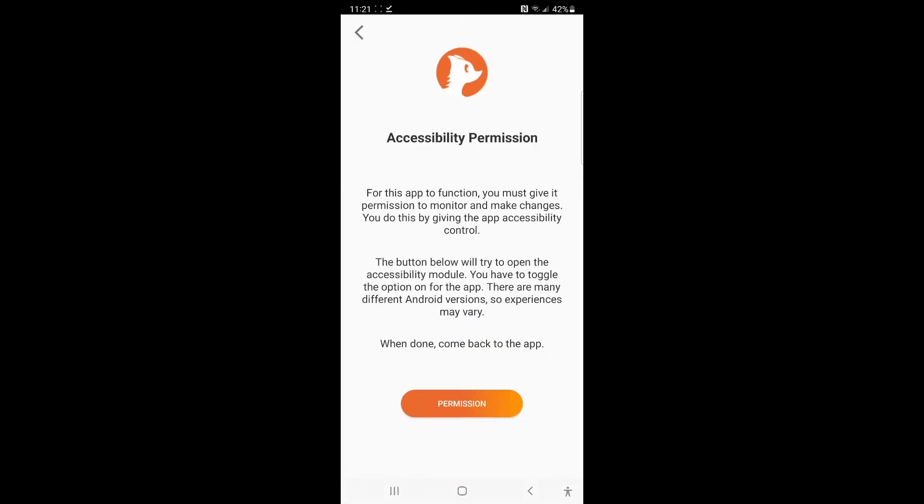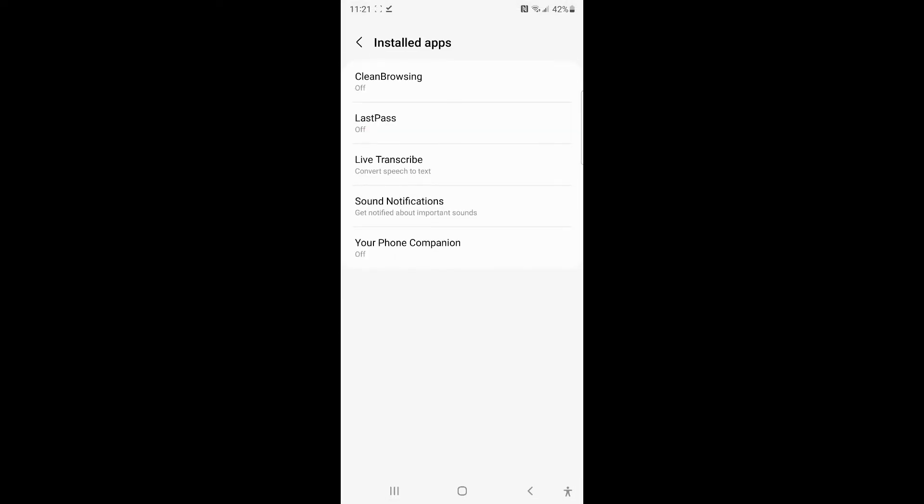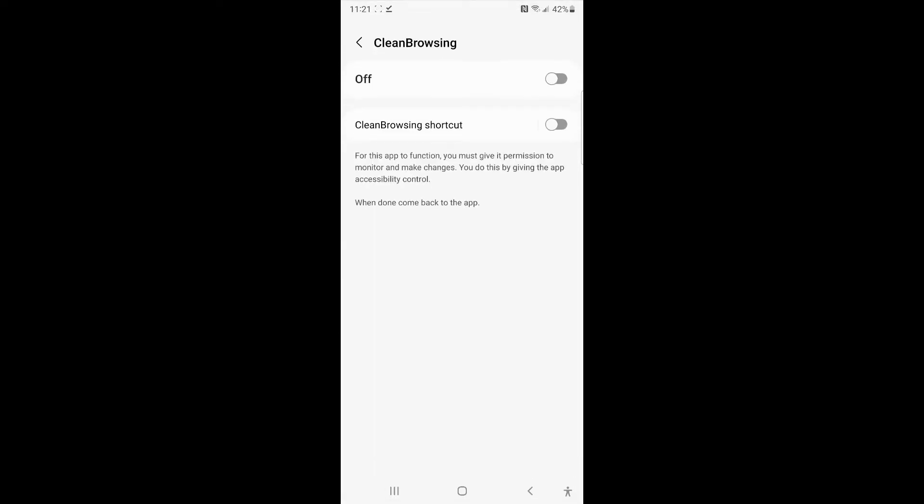A couple of things you'll notice from the get-go is we're going to ask for permission, and this is the accessibility module that we're leveraging that Google Play is not allowing us to push into the Play Store just yet, but it is functional. So you'll simply want to give it permission. Every device is a little bit different, but once on the accessibility, you'll see something called installed apps or something similar. Click on that, and you'll want to turn clean browsing on.